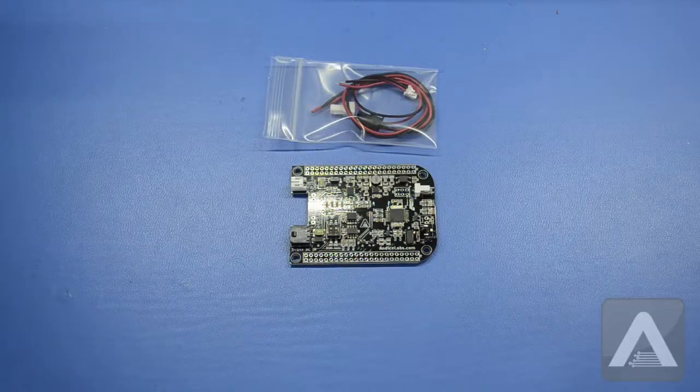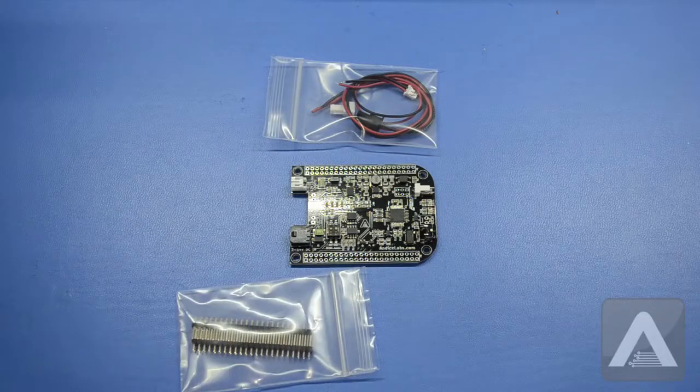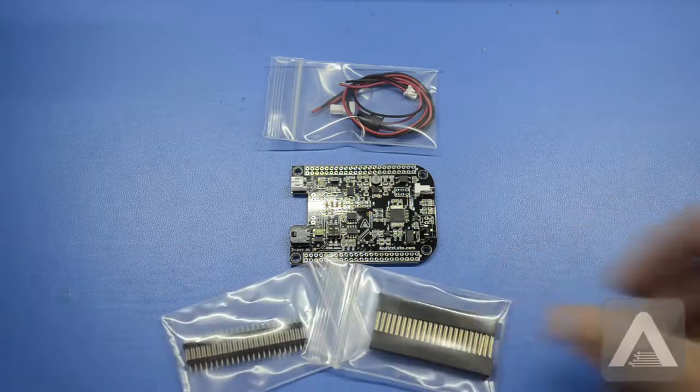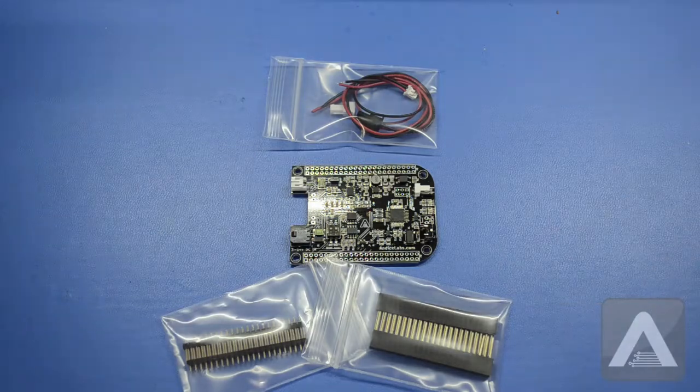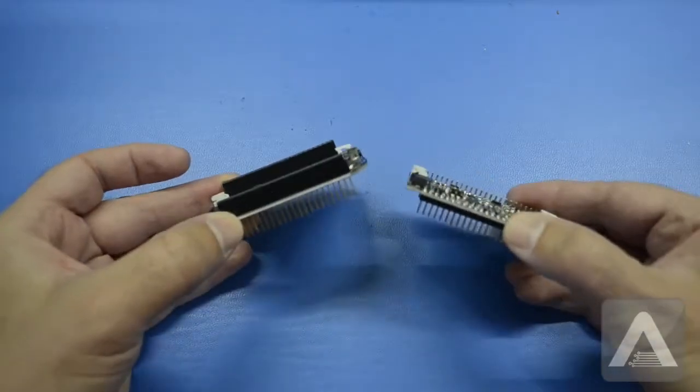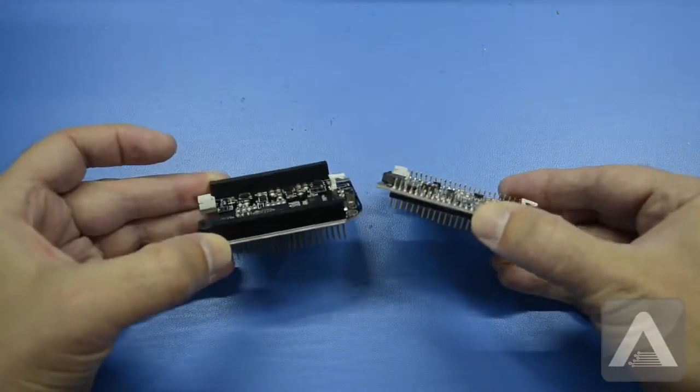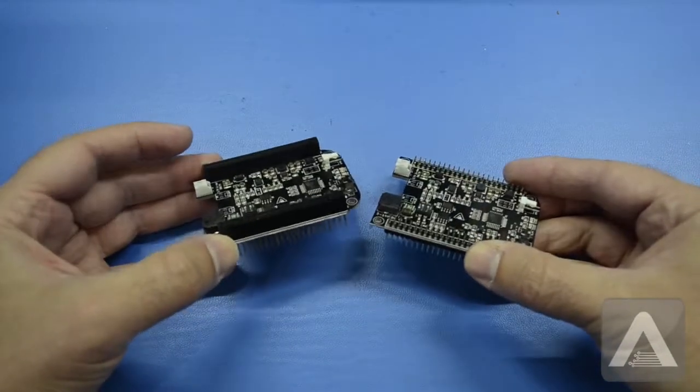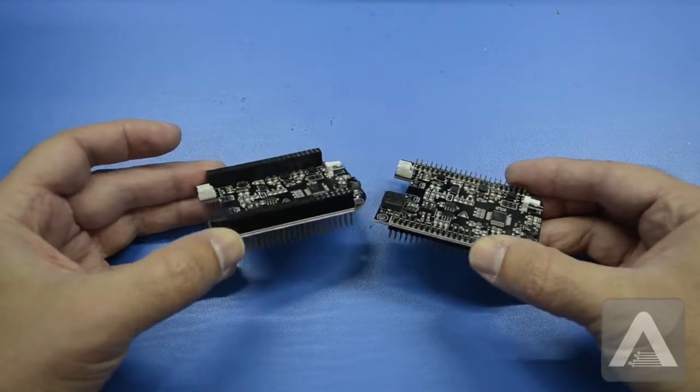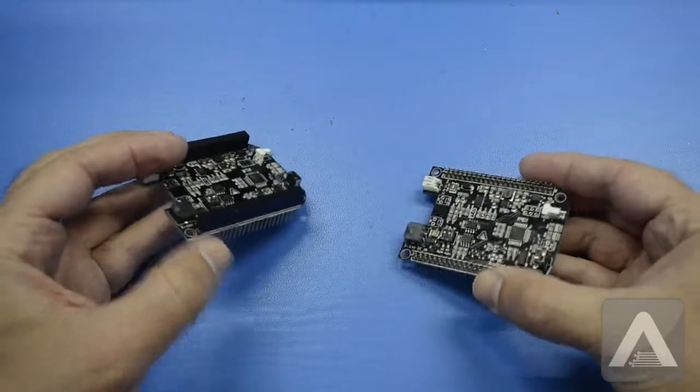Note that the Power Cape doesn't come with headers. We do carry both non-stacking headers and stacking headers in our shop. Decide which ones you need, and then solder them to the cape.